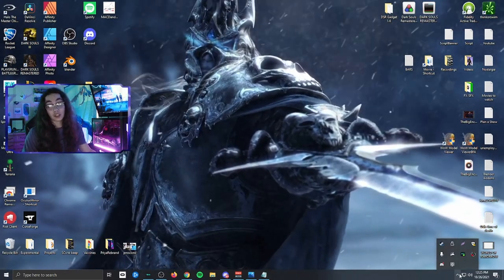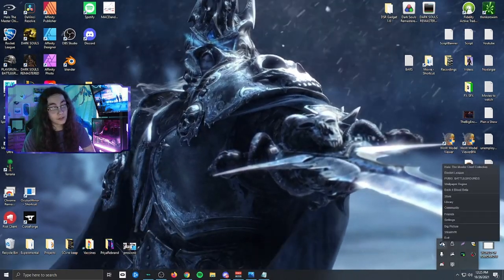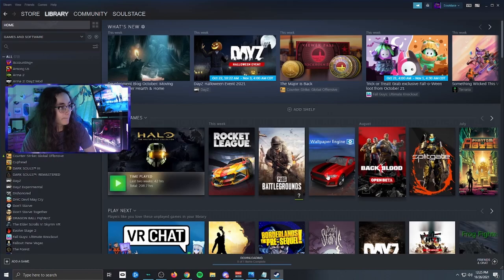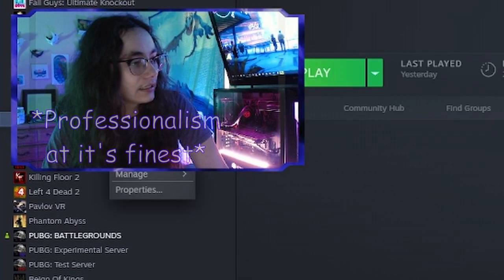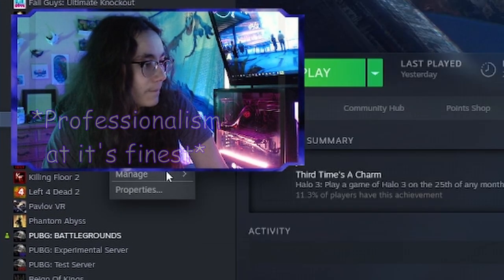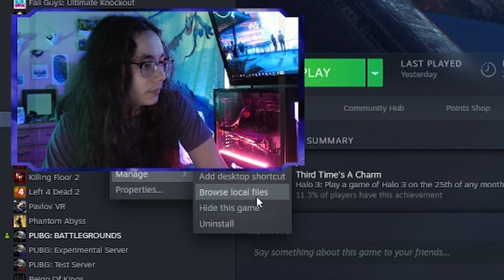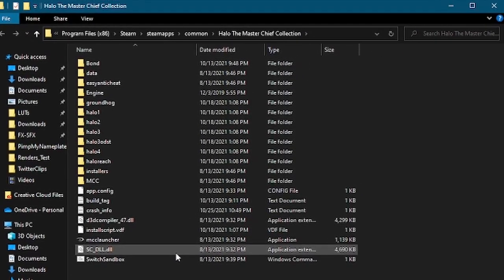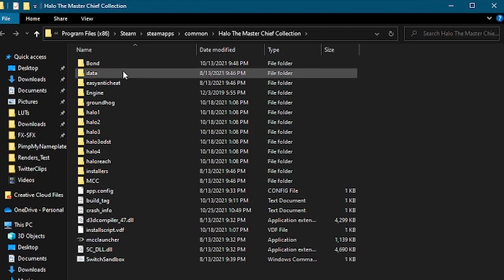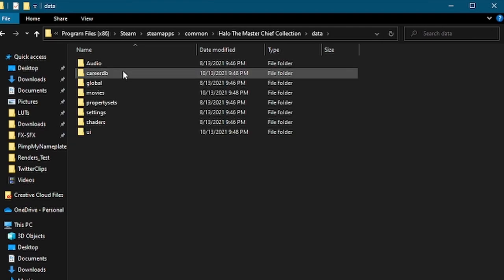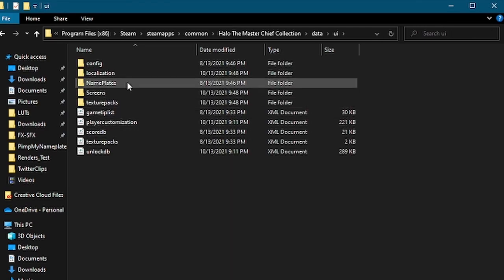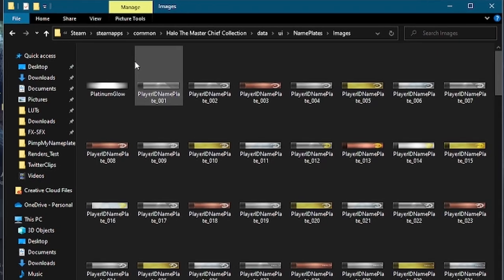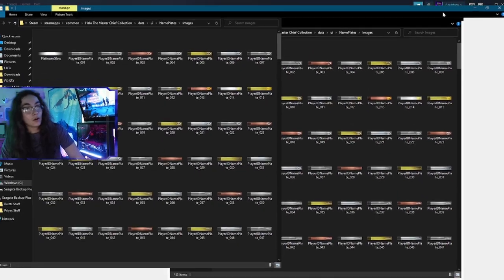With all that out of the way, let's get right into it. The very first thing you're going to do is make sure that the Master Chief Collection is closed, then open up the Steam library. Come down here, find the Master Chief Collection, right-click, Manage, Browse Local Files. Now that we're here, we're going to be looking at: Data > UI > Nameplates > Images.